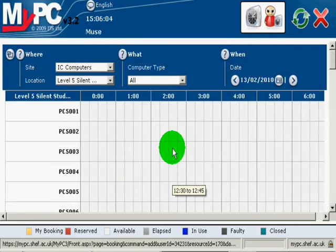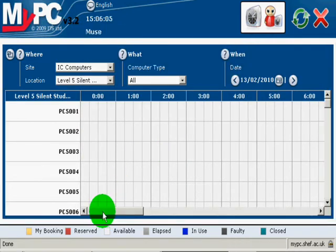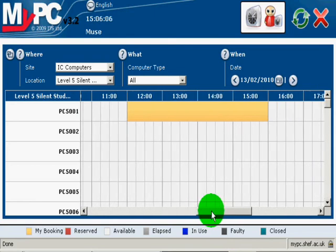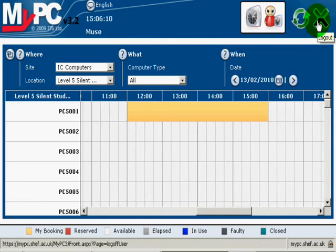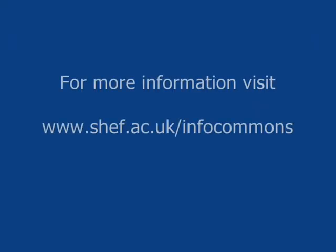Your booking should now appear in the schedule as orange. When complete, please log off using the cross in the corner. For more information, please visit our website.